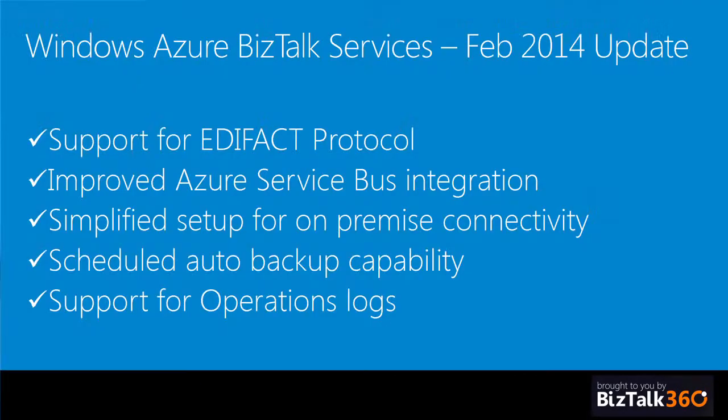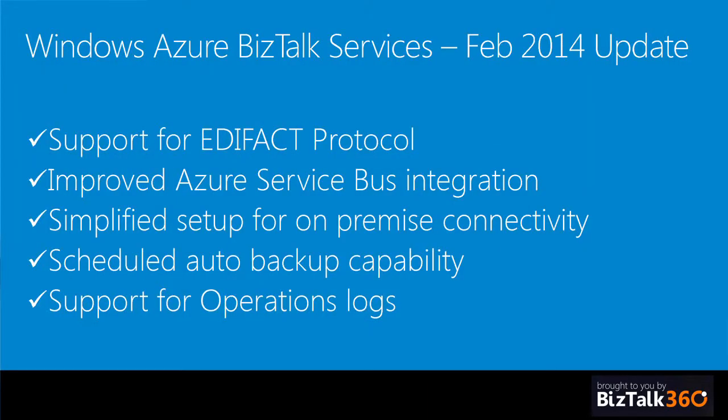Two weeks back, specifically Feb 28th and 21st, we rolled out a set of updates. They are: support for EDIFACT protocol, better integration with more Azure components like service bus, simplified on-premise connectivity with BizTalk adapter service. Taking backups of your BizTalk service tenant has become a lot simpler. And finally, for IT ops persona, how do I see who took an action, when did the action happen, and what was the action all about.